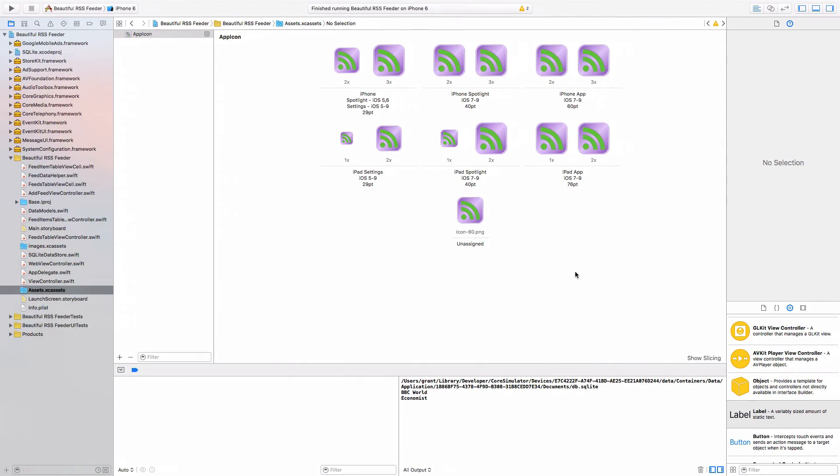And if we come back to Xcode, all of that should be assigned now. And so now we have our app icon.